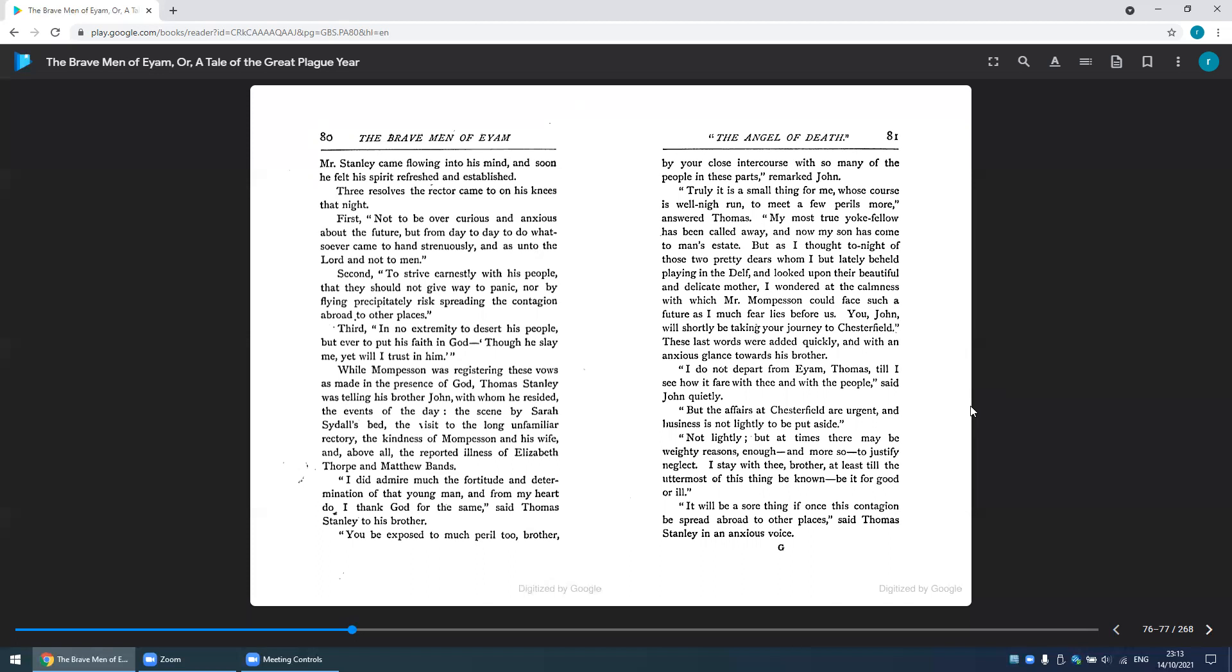While Mompesson was registering these vows as made in the presence of God, Thomas Stanley was telling his brother John, with whom he resided, the events of the day: the scene by Sarah Sydall's bed, the visit to the long-unfamiliar rectory, the kindness of Mompesson and his wife, and above all, the reported illness of Elizabeth Thorpe and Matthew Bands.